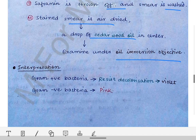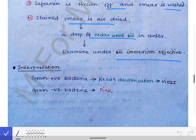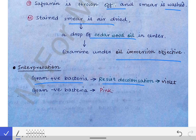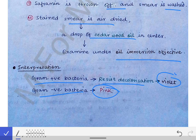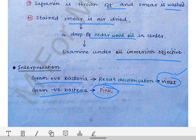The interpretation is as follows: Gram positive bacteria resist decolorization and appear violet, while Gram negative bacteria appear pink. If you see violet bacteria under the microscope, it is Gram positive; if you see pink colored bacteria, it is Gram negative. Based on color, we decide whether it is Gram positive or Gram negative bacteria.